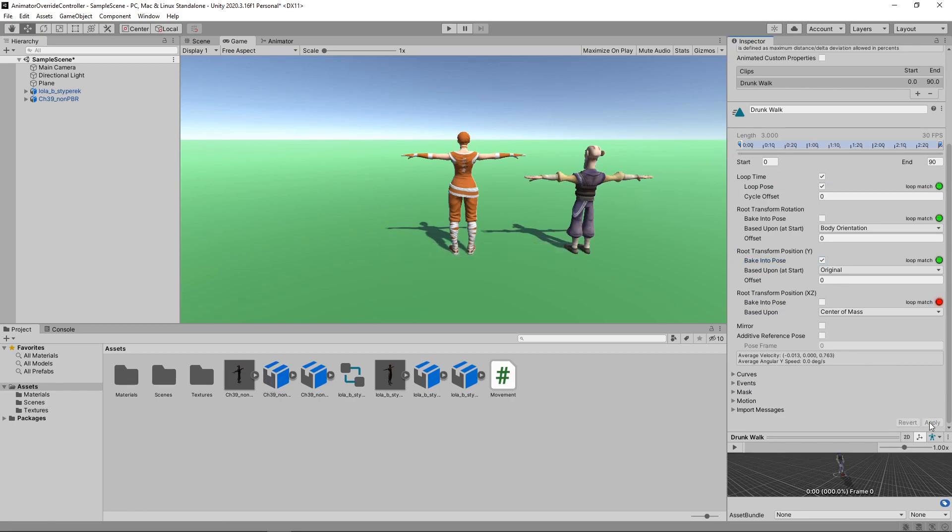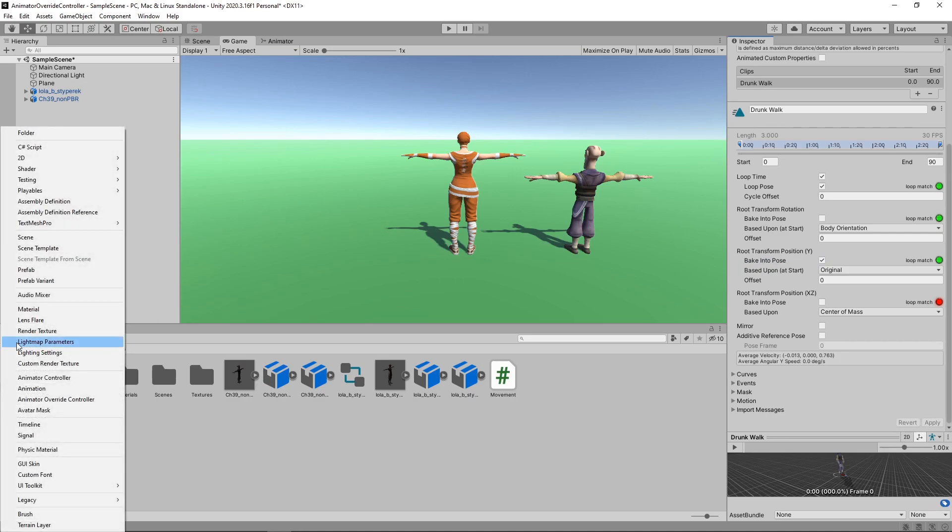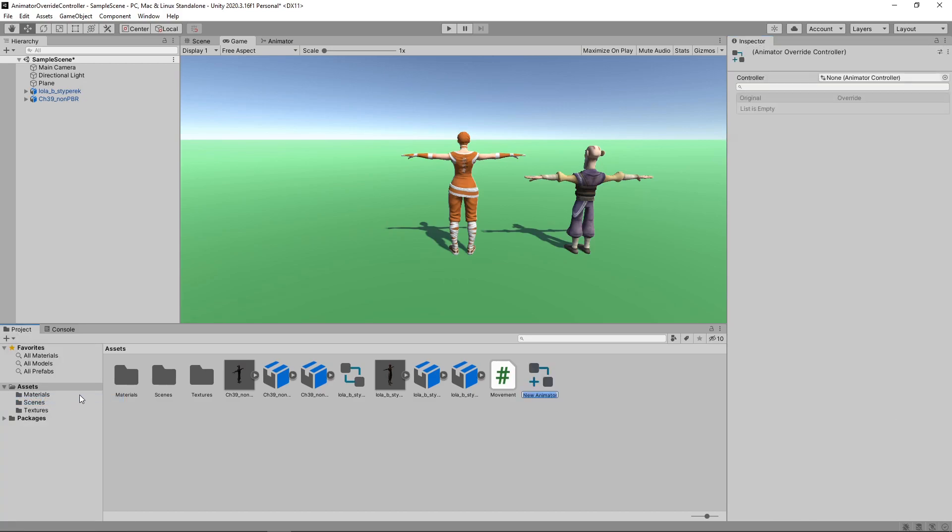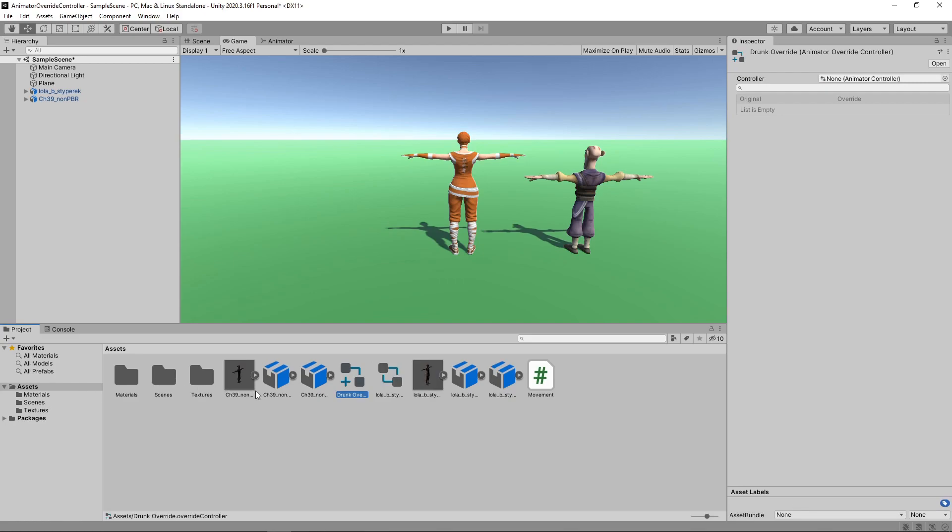Next, we need to set up an override to use these clips. To do this, we'll click the plus button in the Assets panel and select Animator Override Controller. We'll call this Drunk Override. We'll then drag the original animator into the controller slot in the Inspector. This allows us to override the animation clip for each state in the animator.